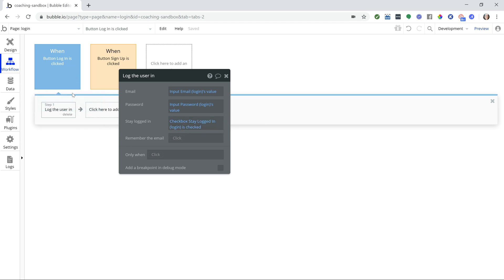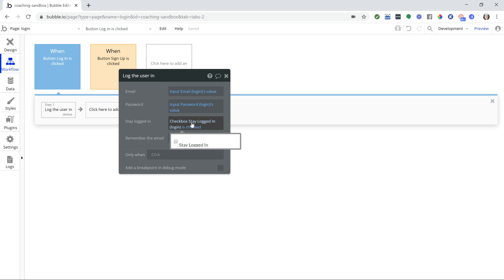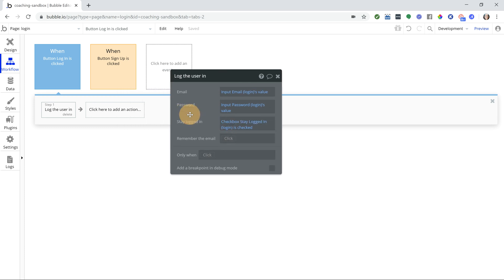So all of that can be done within the login action. You're already using it to log your users in. This just needs to be updated so that Bubble knows what the user wants to do. Now it's a little bit different for your signup flow.